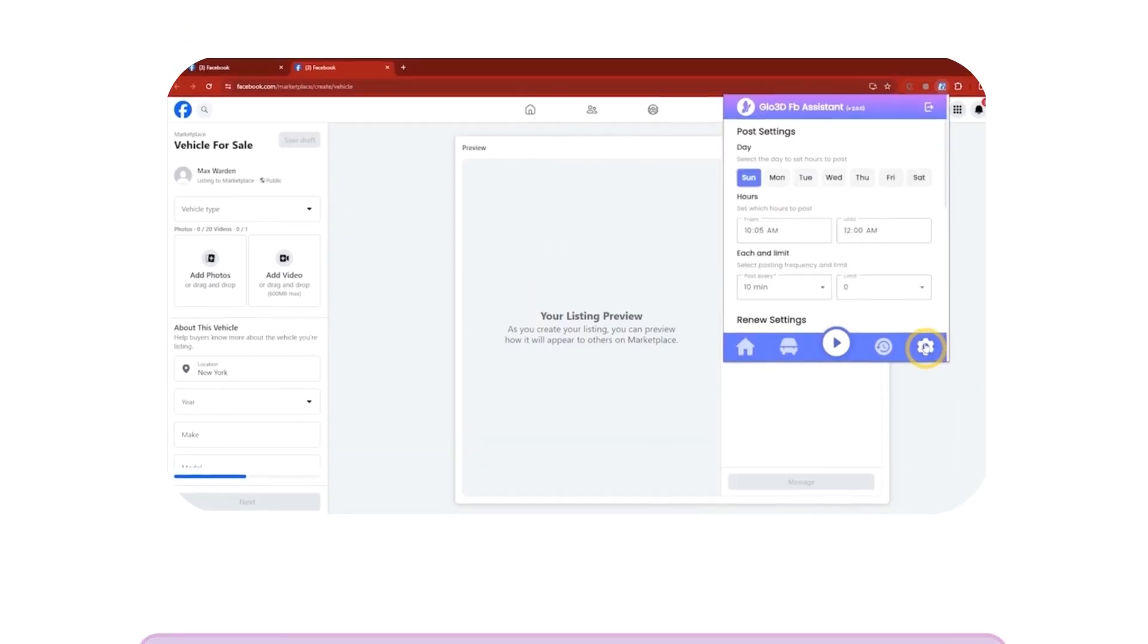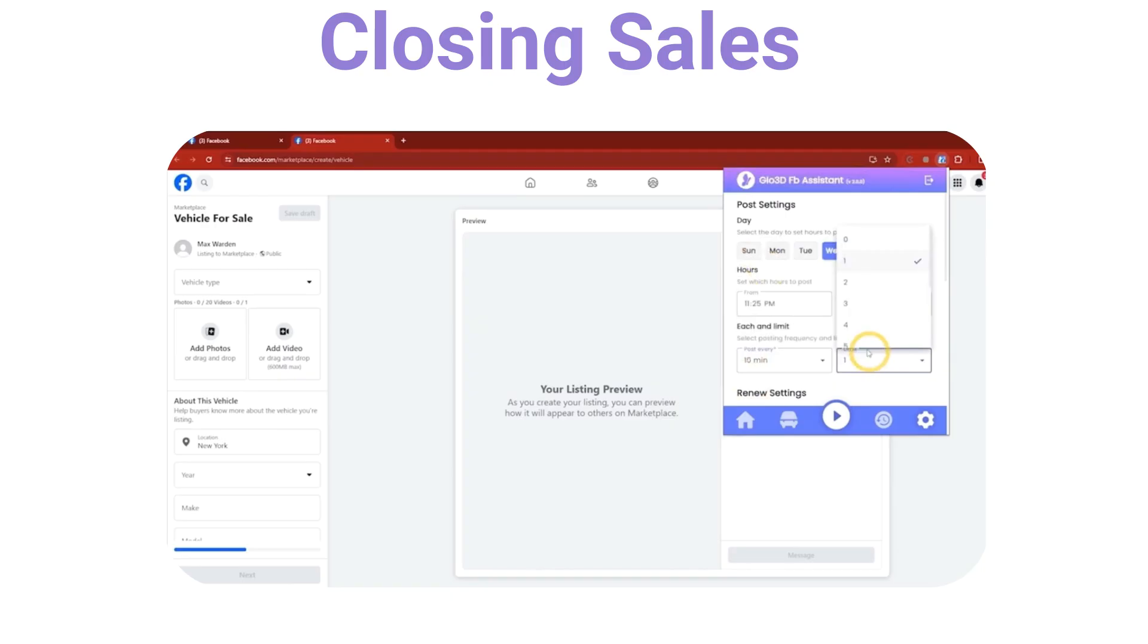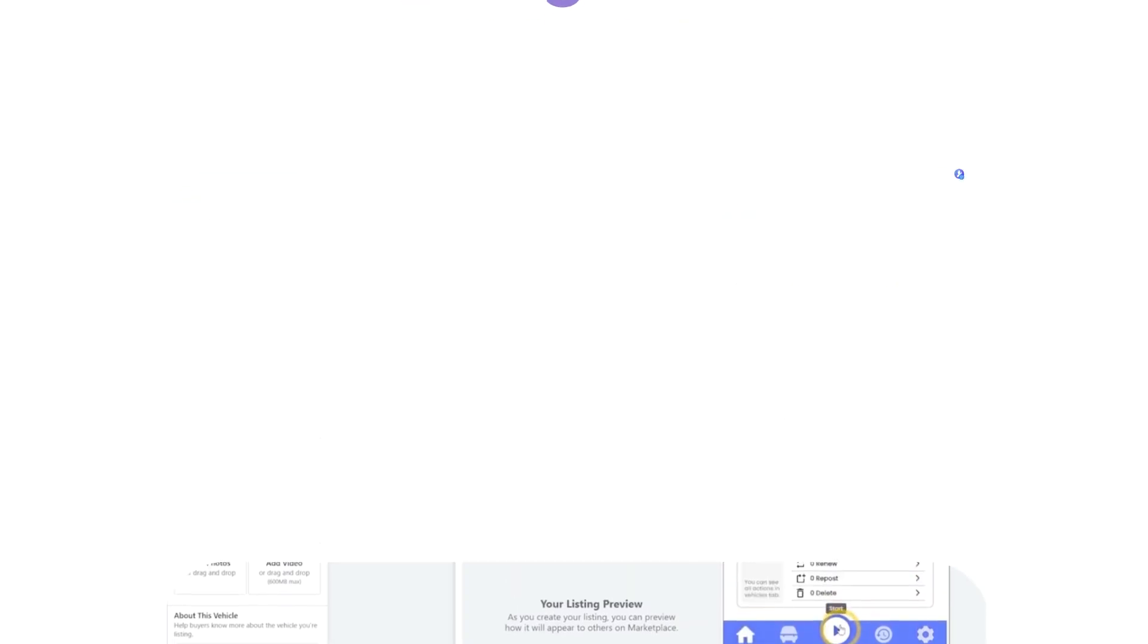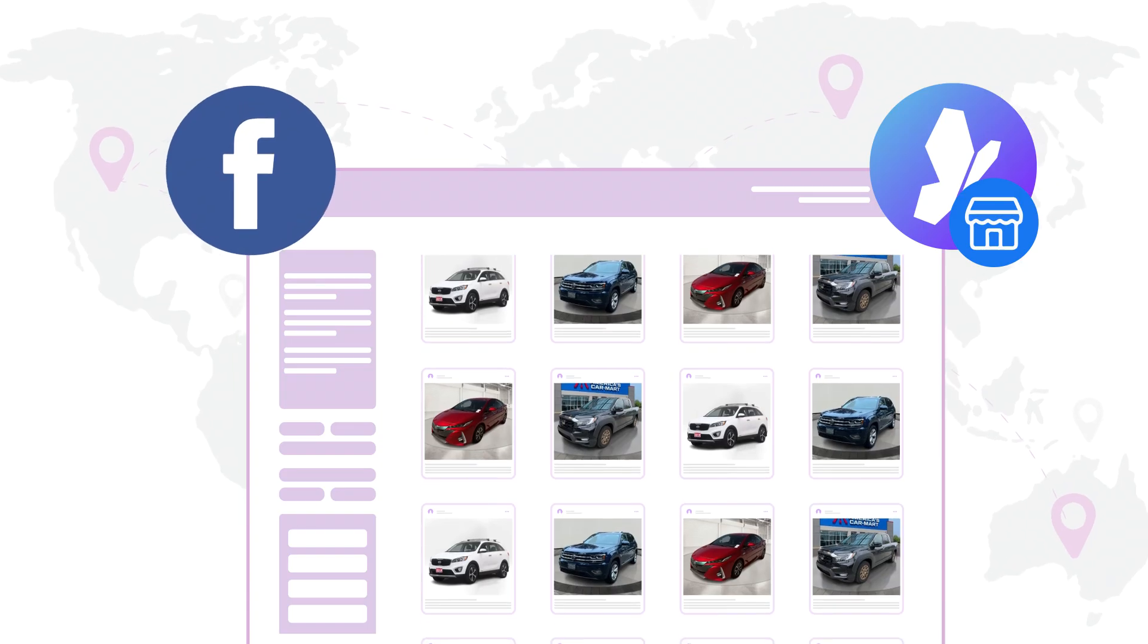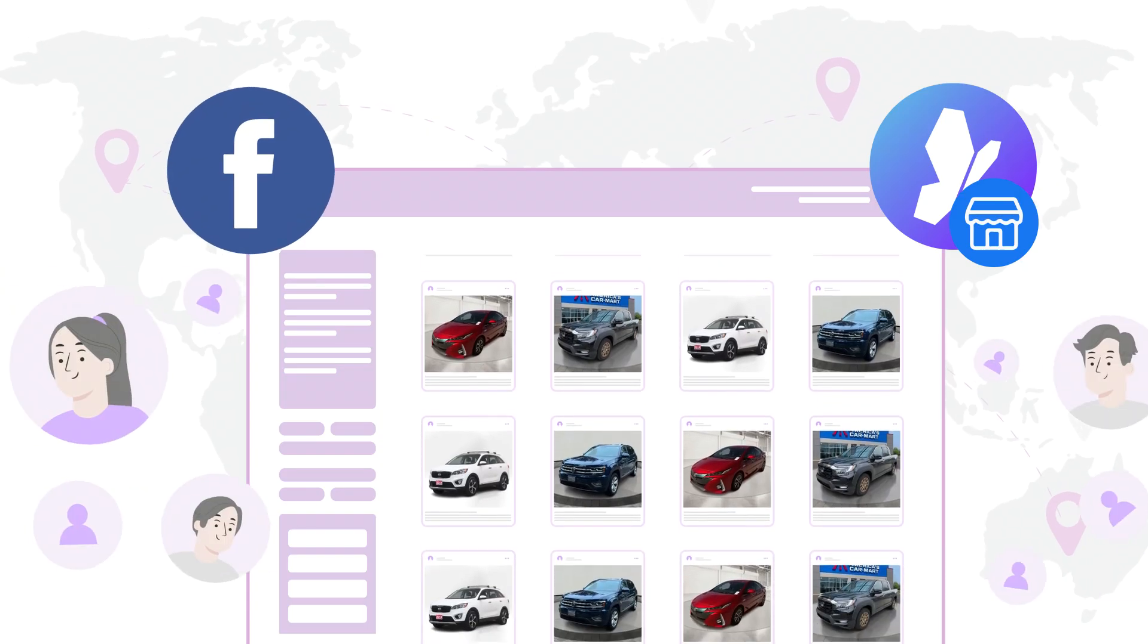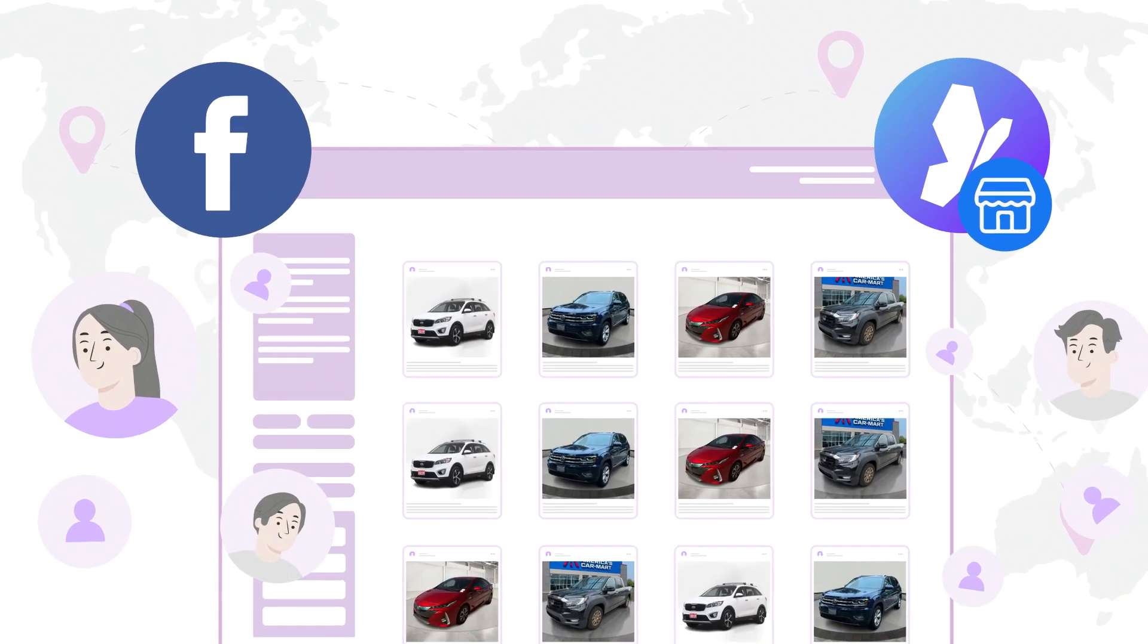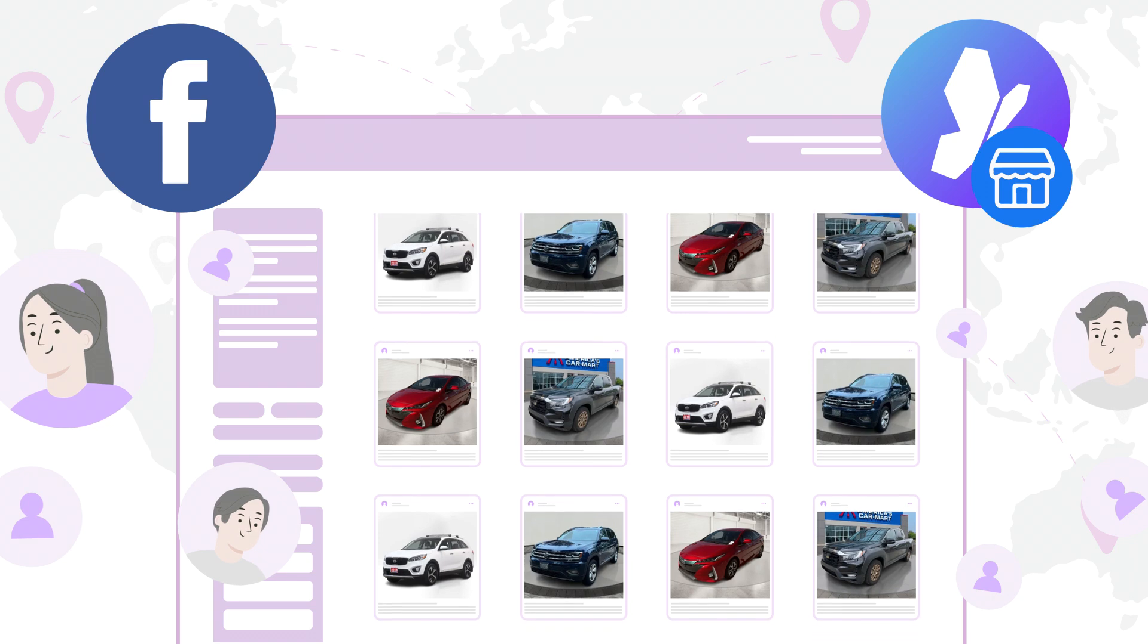By automating your Facebook Marketplace listings, you free up valuable time to focus on what really matters: closing sales. Glow3D's Auto Poster gives your inventory maximum visibility on one of the world's largest online marketplaces, helping you reach more potential buyers who are already browsing for their next vehicle.